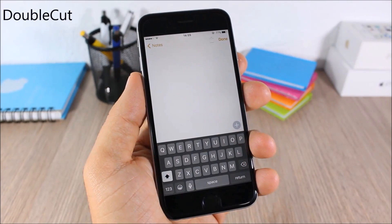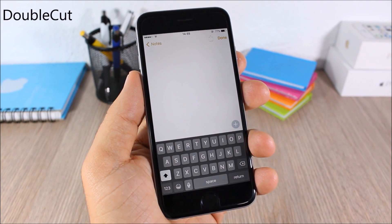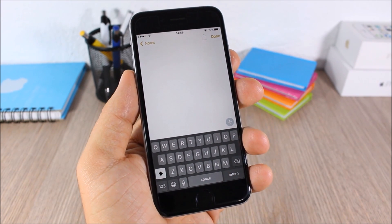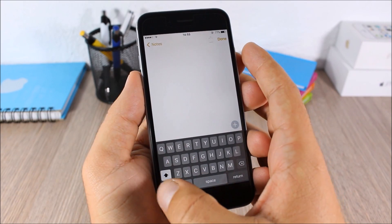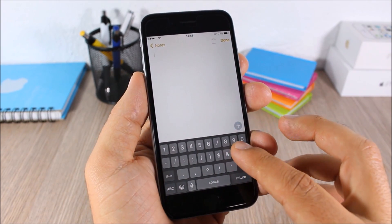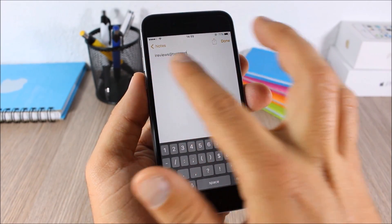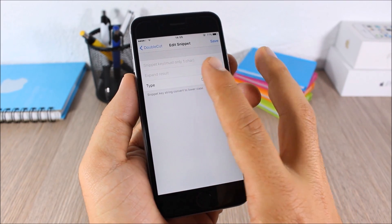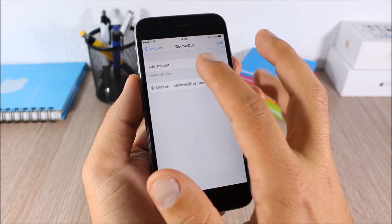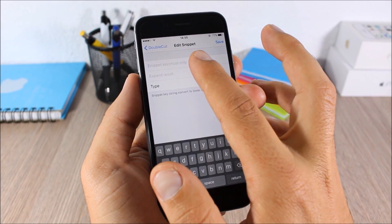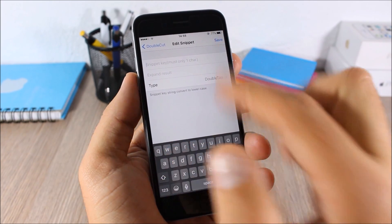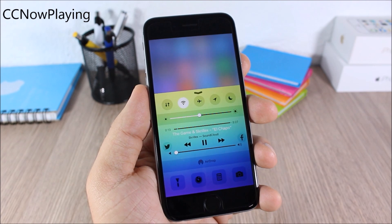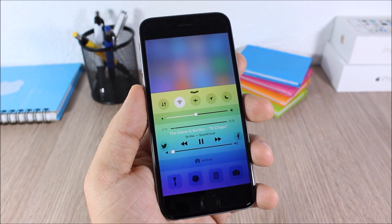Double Cut: this tweak allows you to enter your email anywhere simply by double tapping a key on your keyboard. For example, double tapping the @ key will enter your email. In the settings you can set which key you want to use, enter the key, enter your email, and click Save.